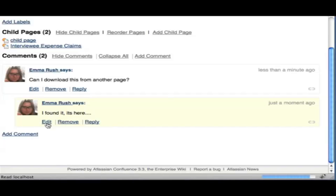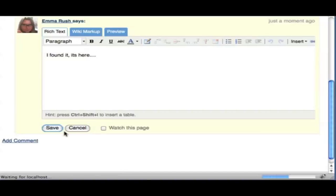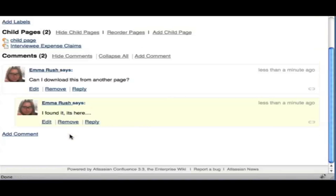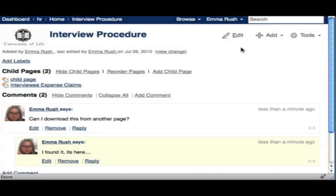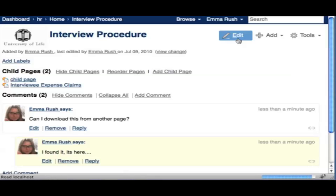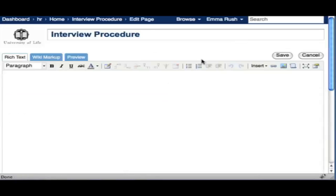You can also edit your comments by selecting the Edit button. Adding actual content to your page is very simple — just select the Edit button, add your content, and then select Save.